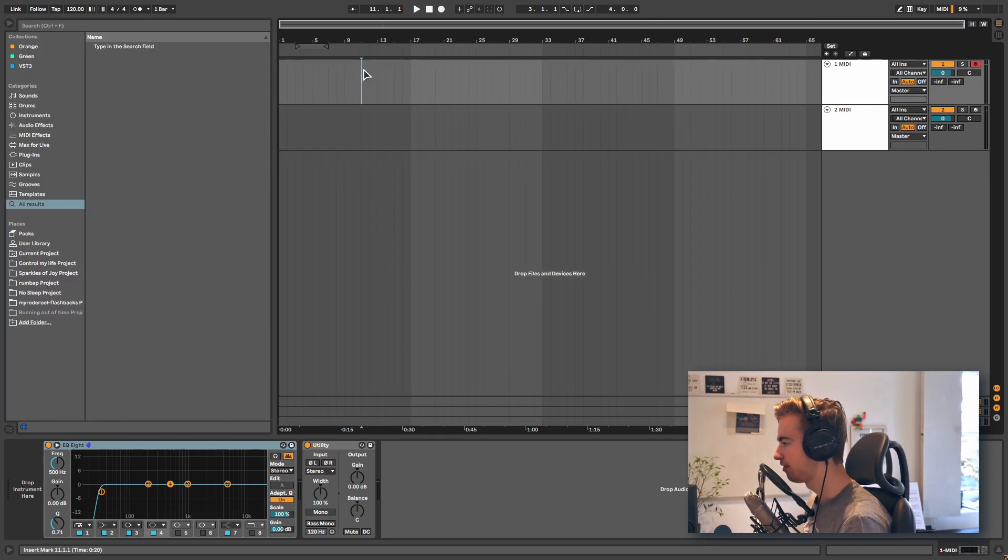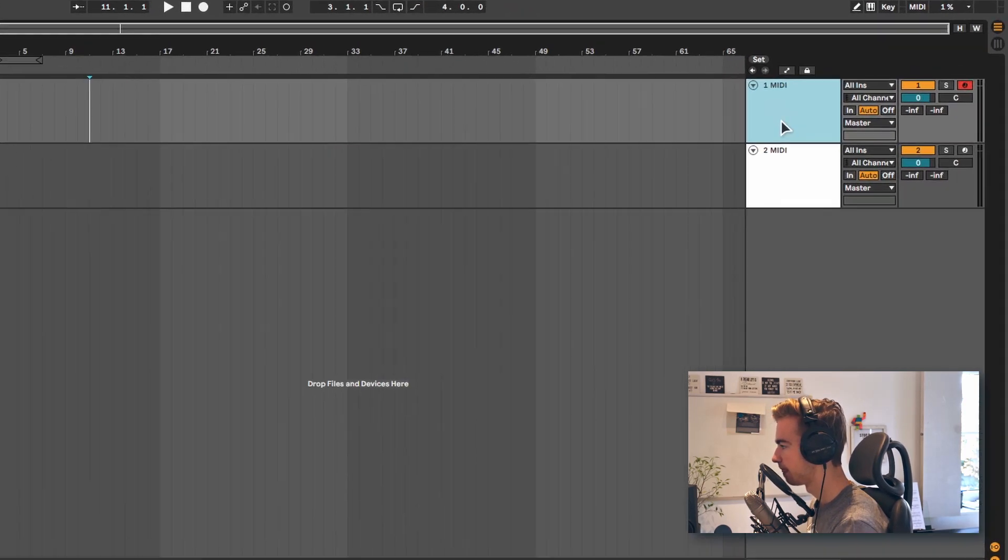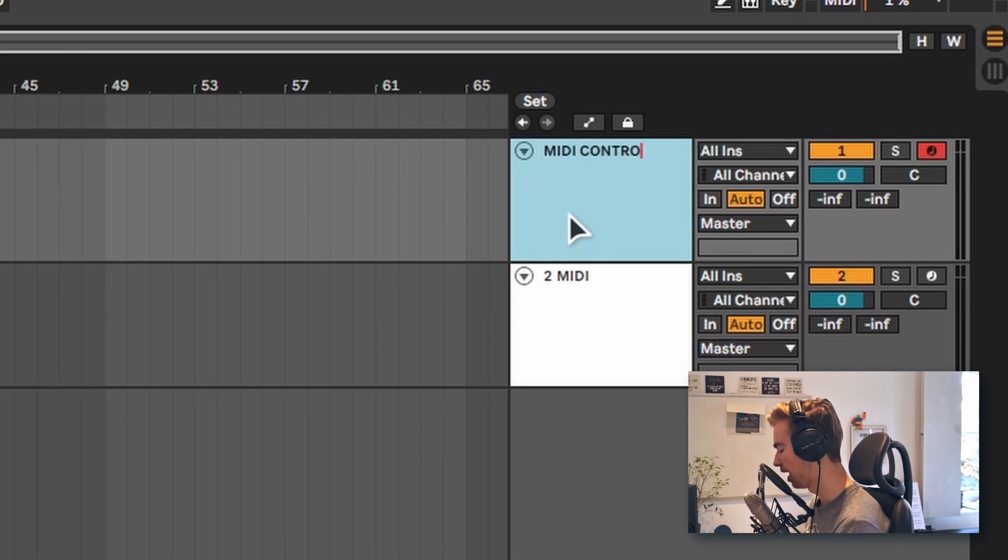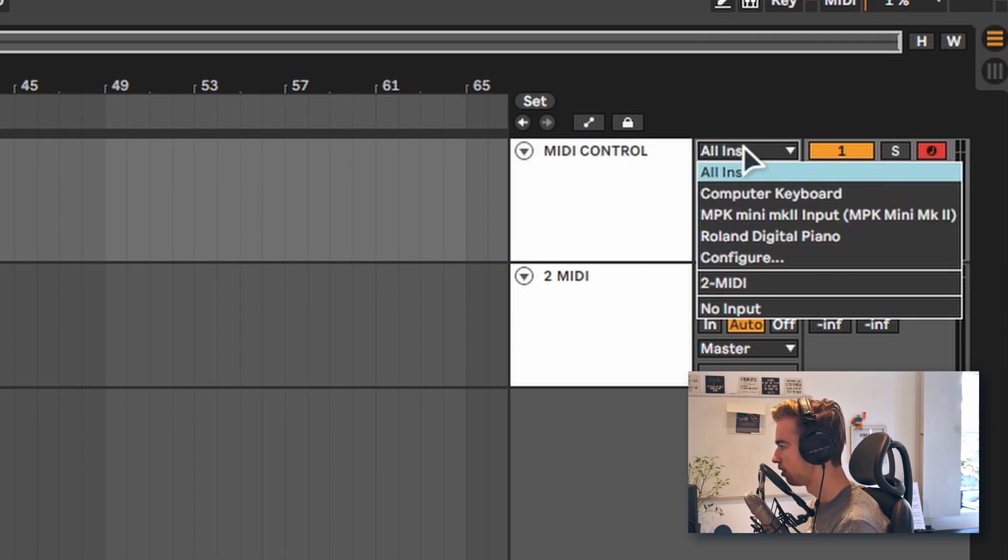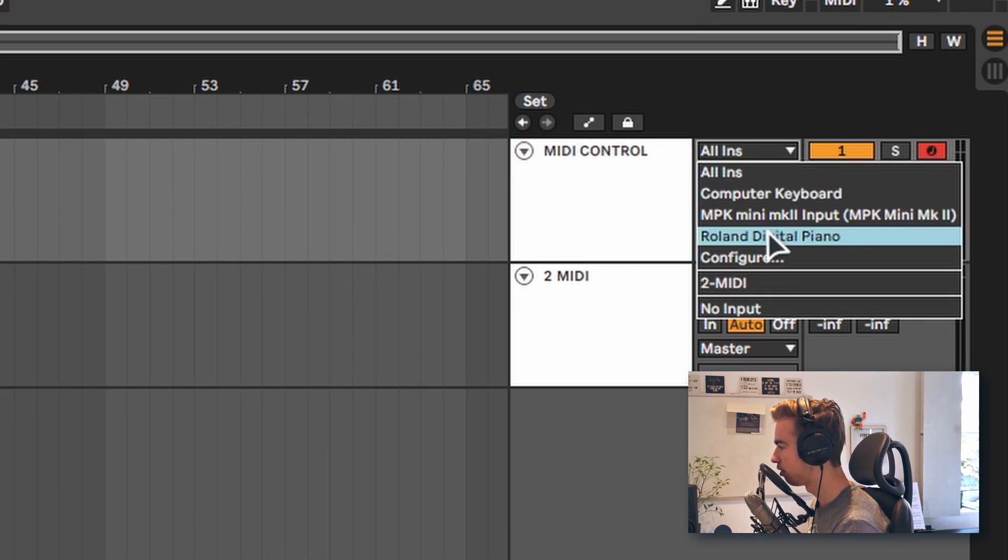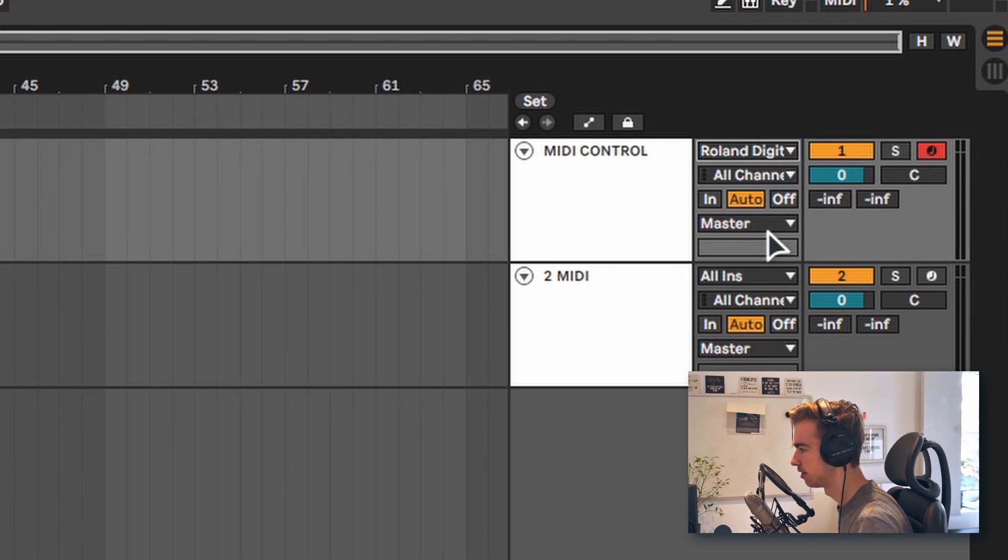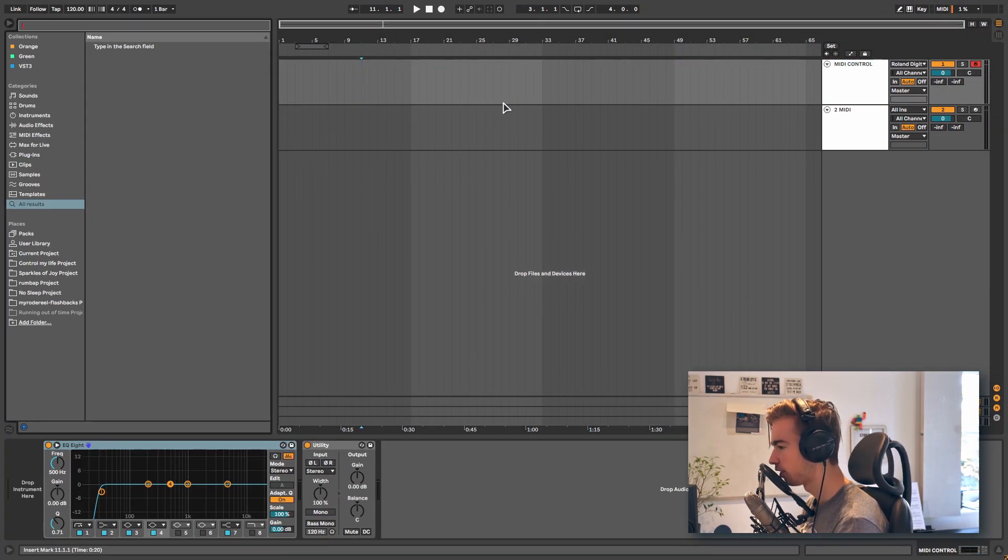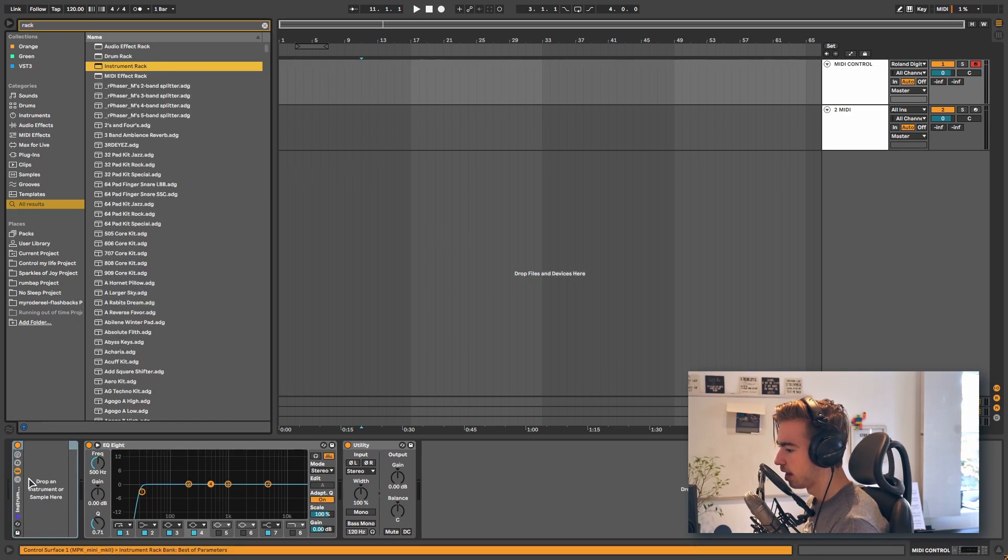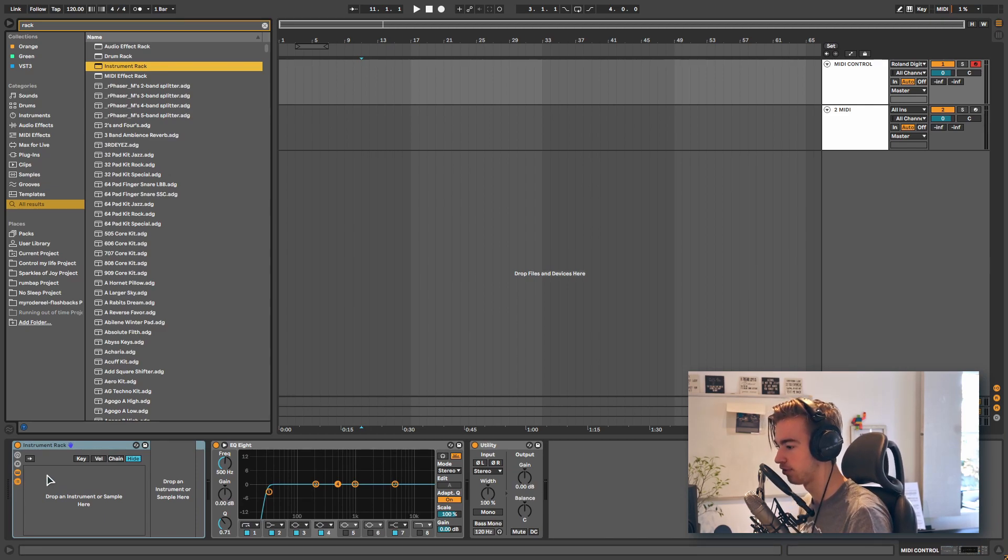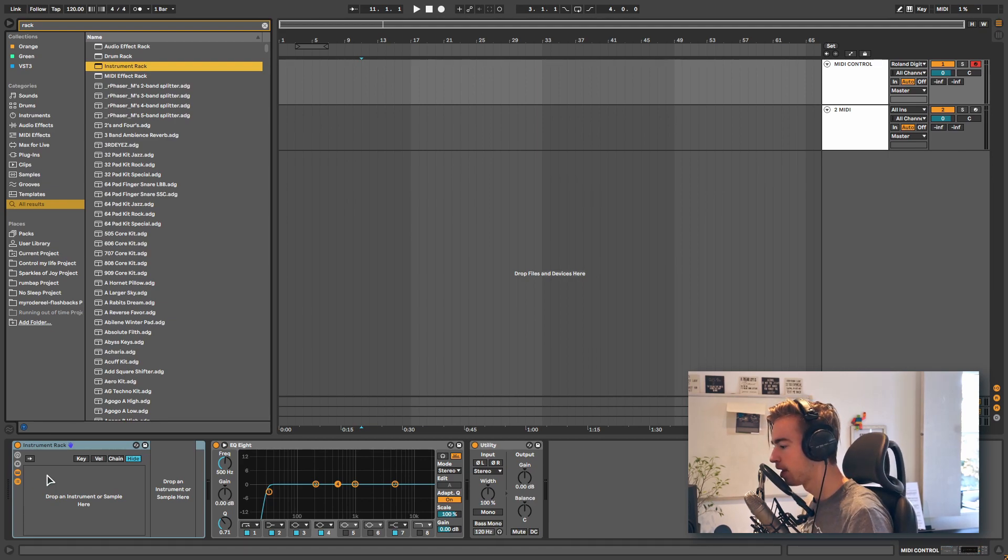Let's start off by setting up the MIDI track that receives our MIDI data. First I'm going to rename this to the MIDI control and I'm going to select the correct instrument. For this I want the input from my Roland Digital Piano, which is this big keyboard right here. So on this track we're going to load an instrument rack. And on this instrument rack we are going to create a chain for every instrument that we want.